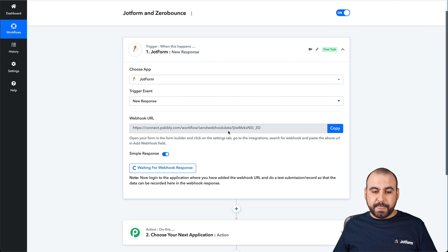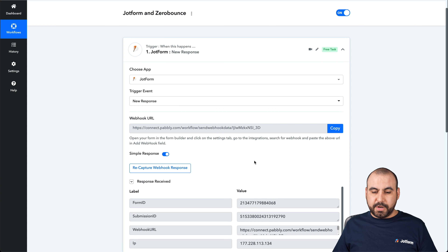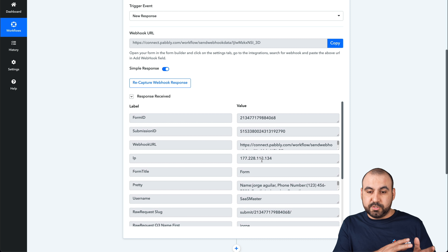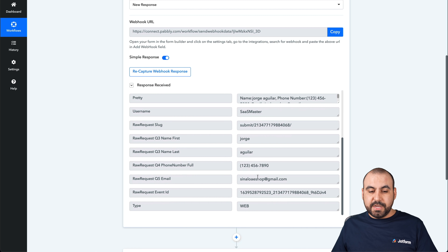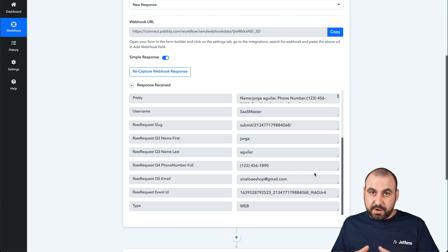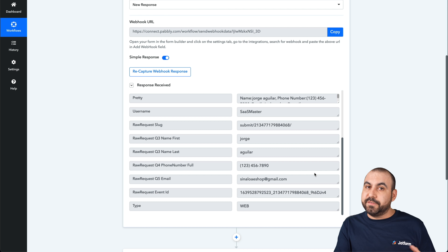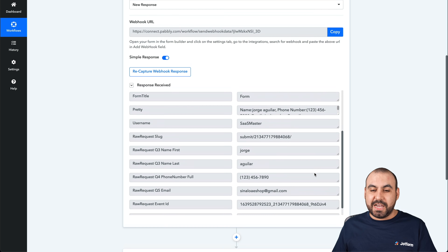Let's go back into Pabbly, and we should be receiving that response in a bit. It just received it and we have all this information captured from JotForm. JotForm sent all this information, and every single time a submission is made it's going to send all this information. We have this field which is the email — that is a variable, meaning every single time the form is filled out and a different email is captured, it's going to be different here. This is what we need to validate every single time.